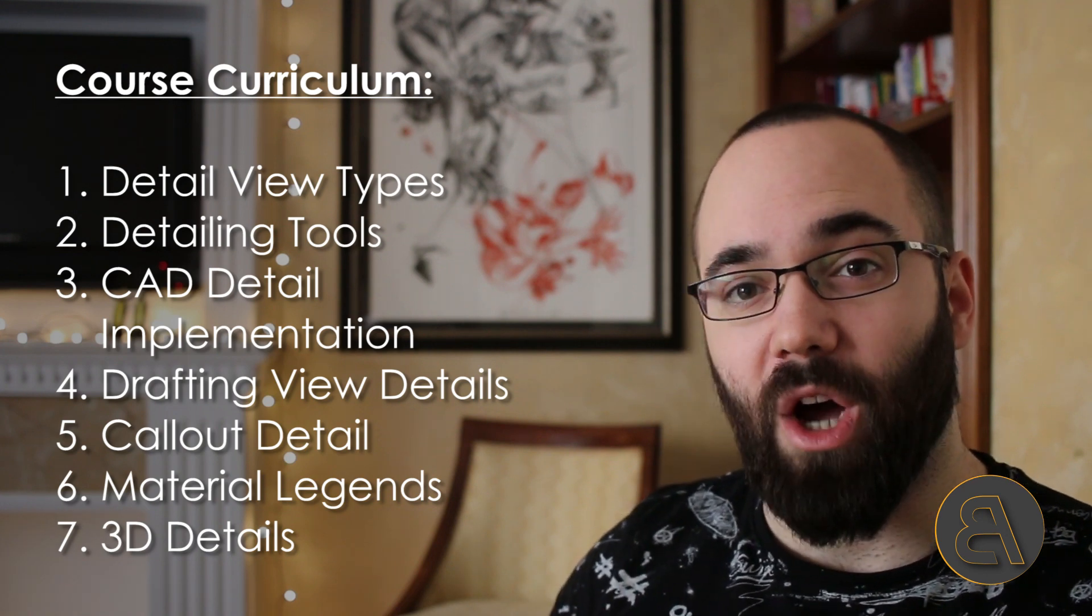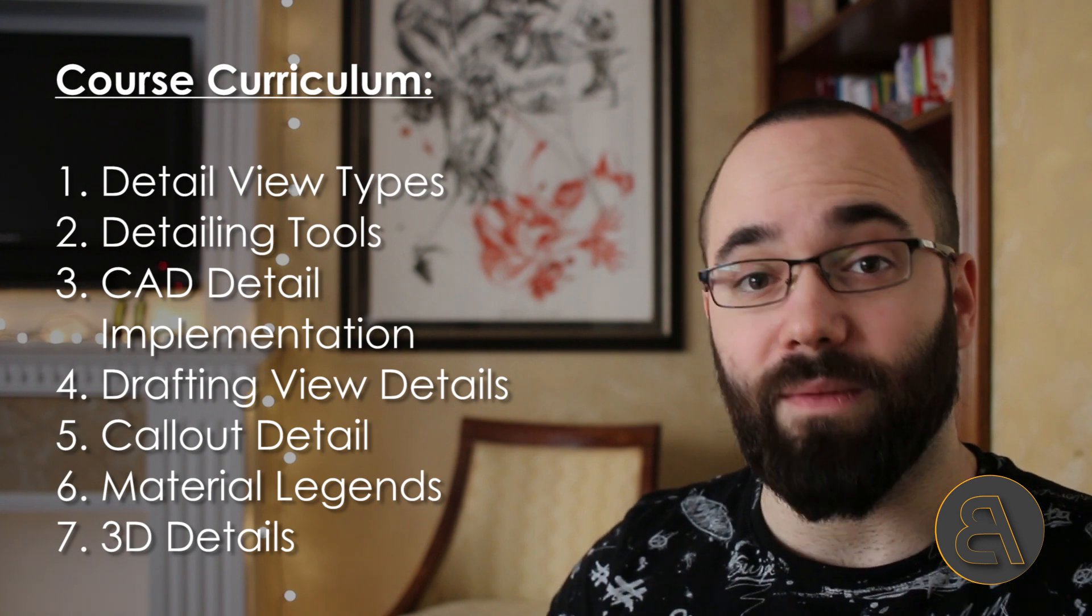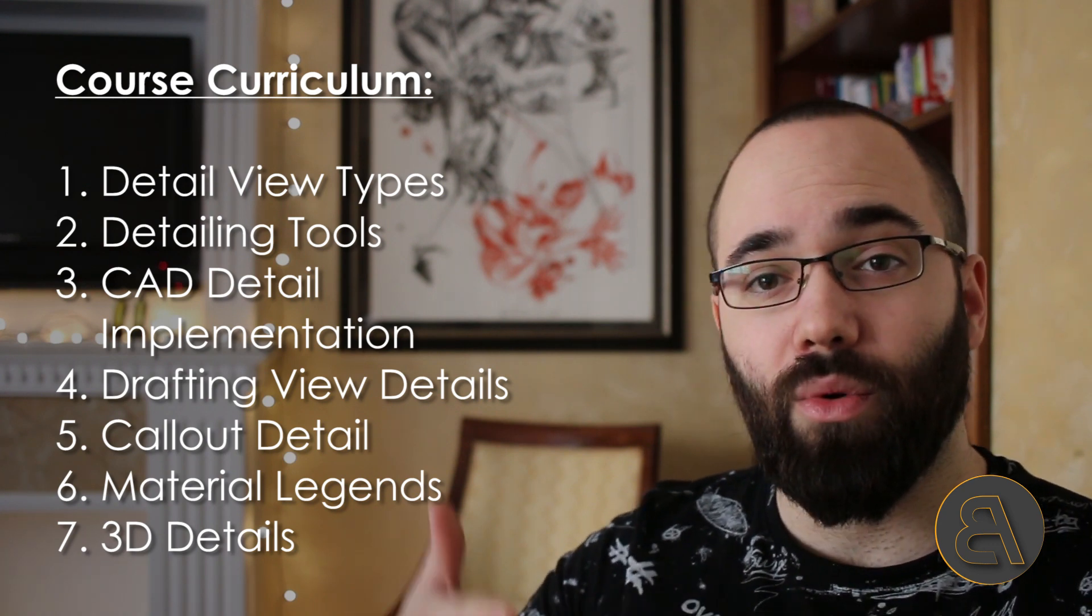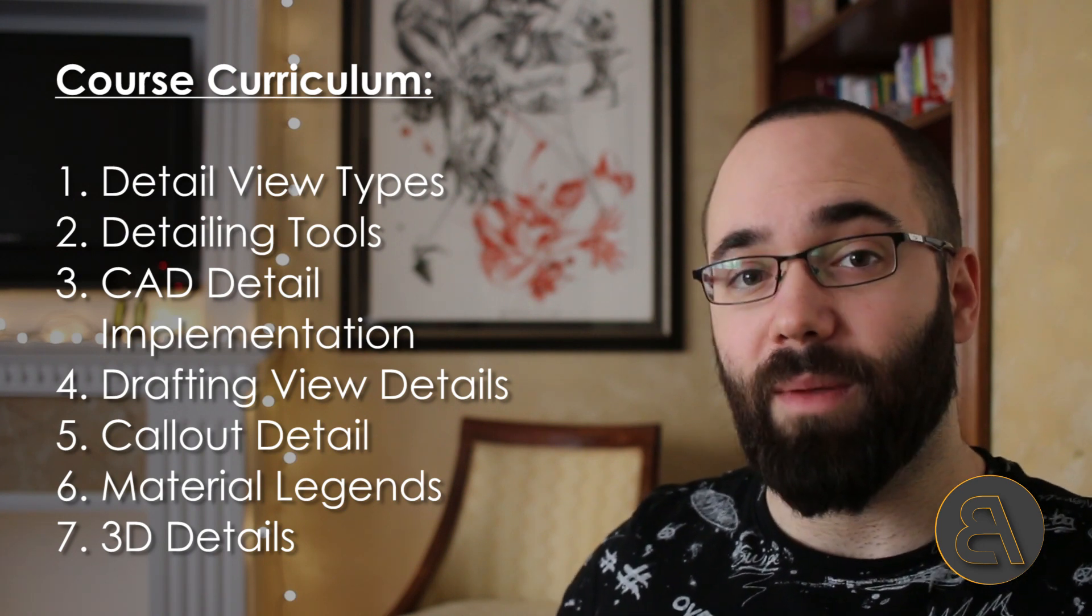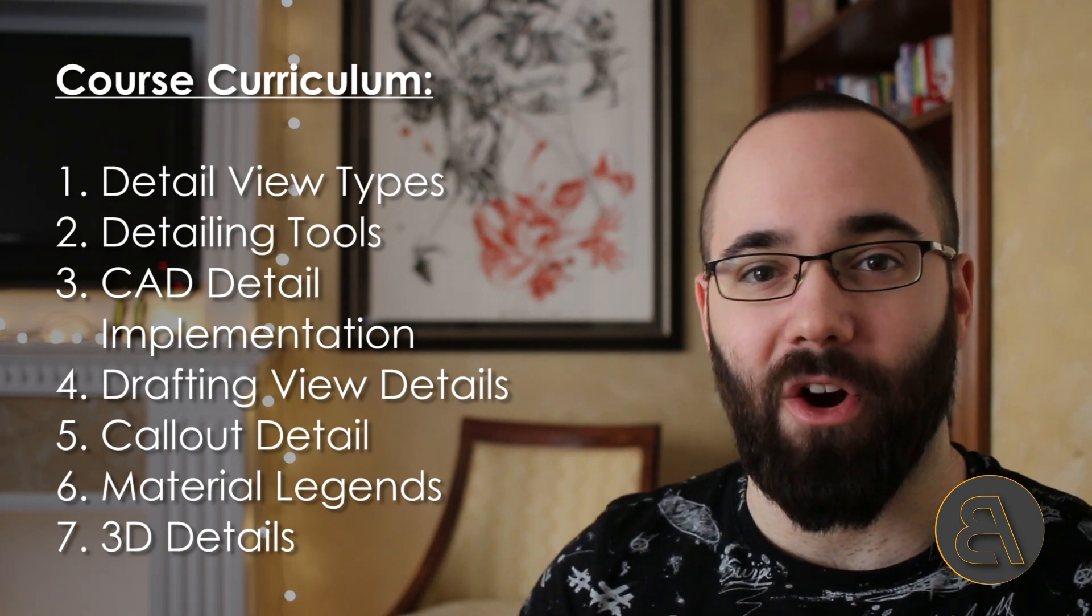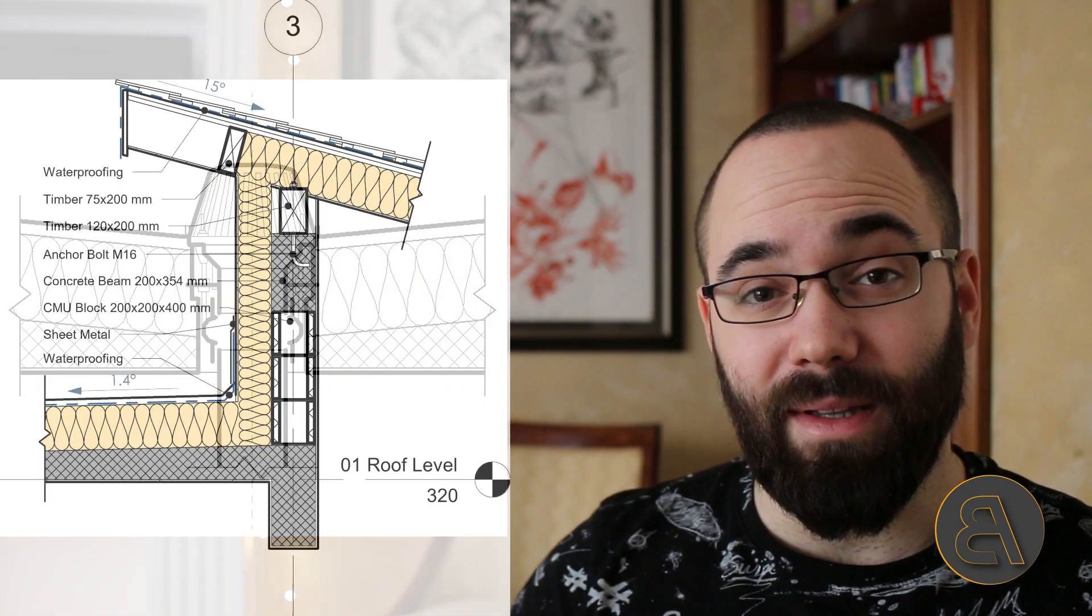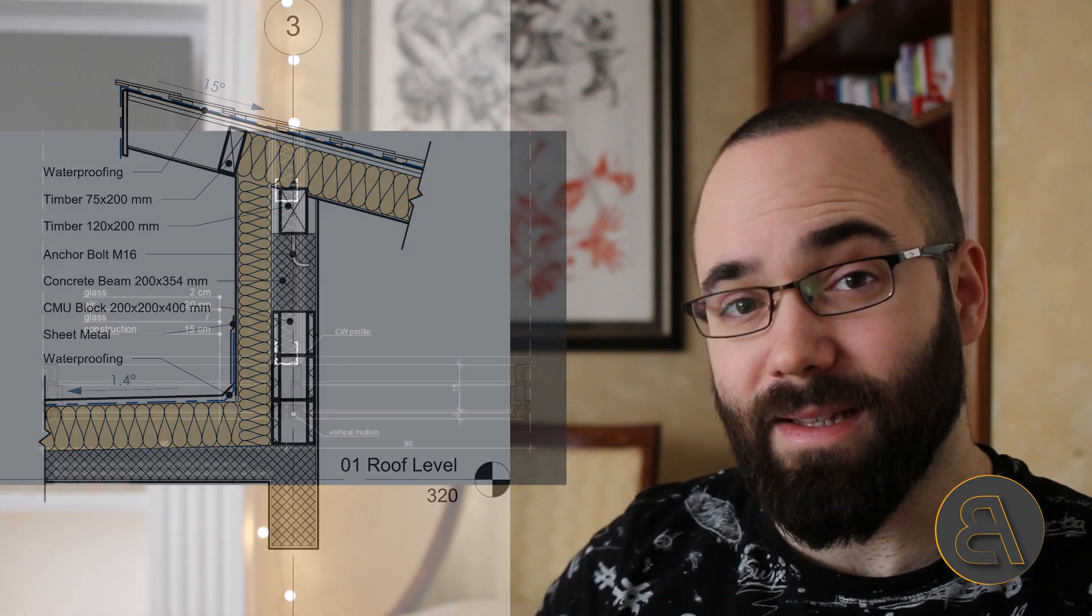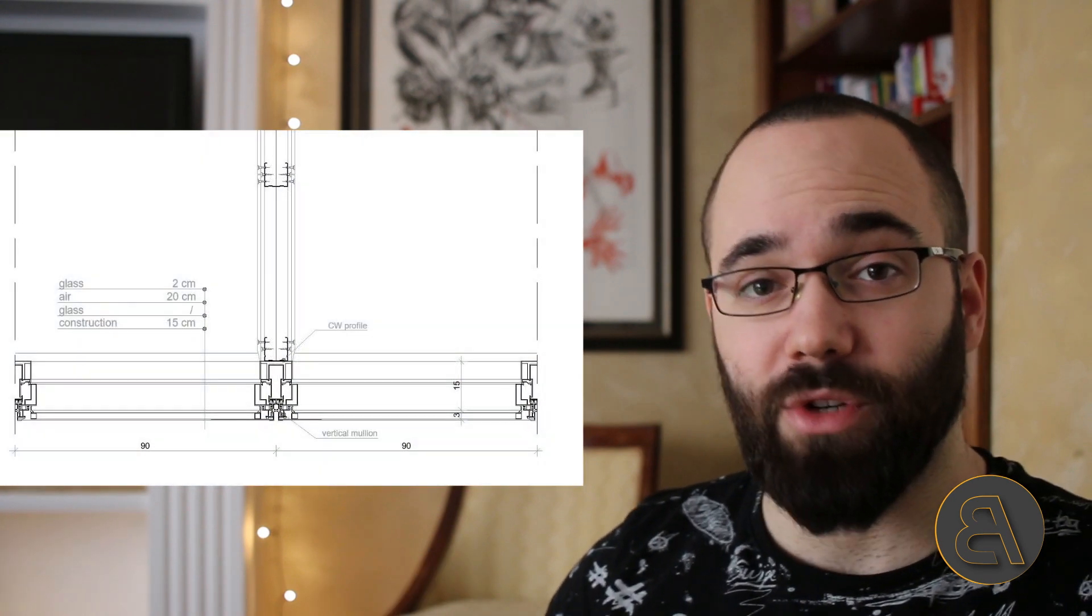We have numerous projects that concentrate on different types of details that you can create in Revit. We go through all these different detailing projects where I show you all of the different possible approaches depending on what your needs are. I'm going to be showing you how to create drafting details, how to create callout details, how to use existing CAD details, modify them a little bit, and then load them into Revit.